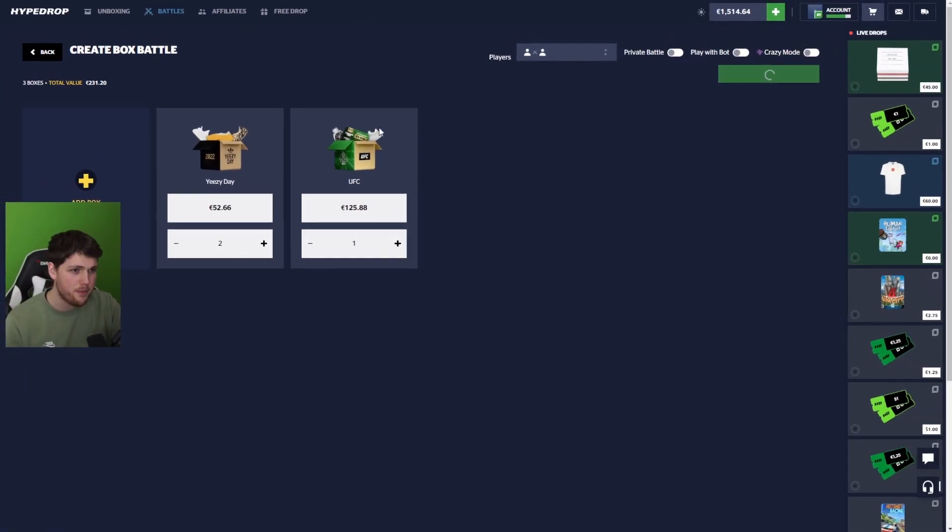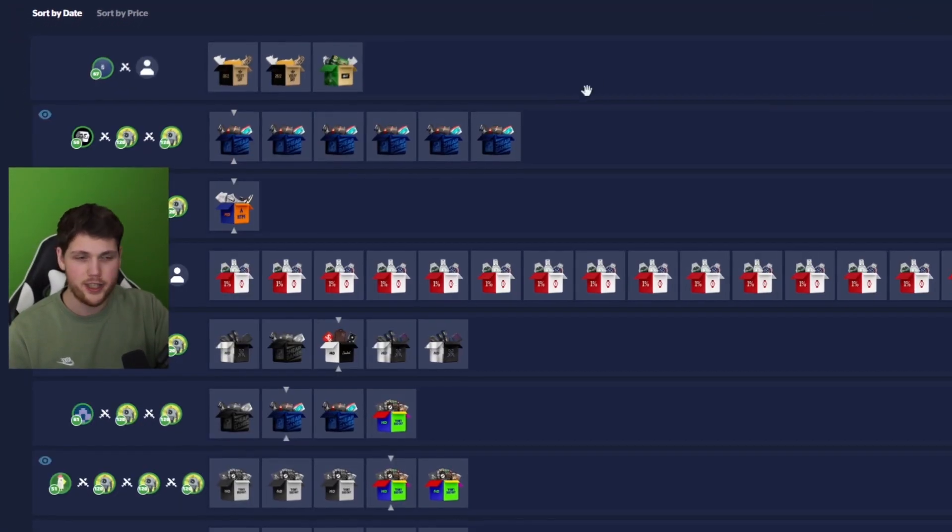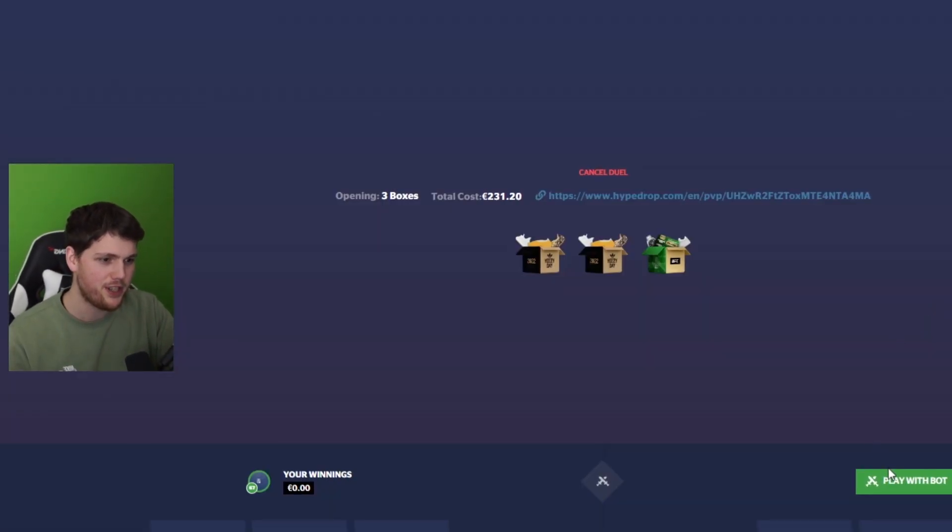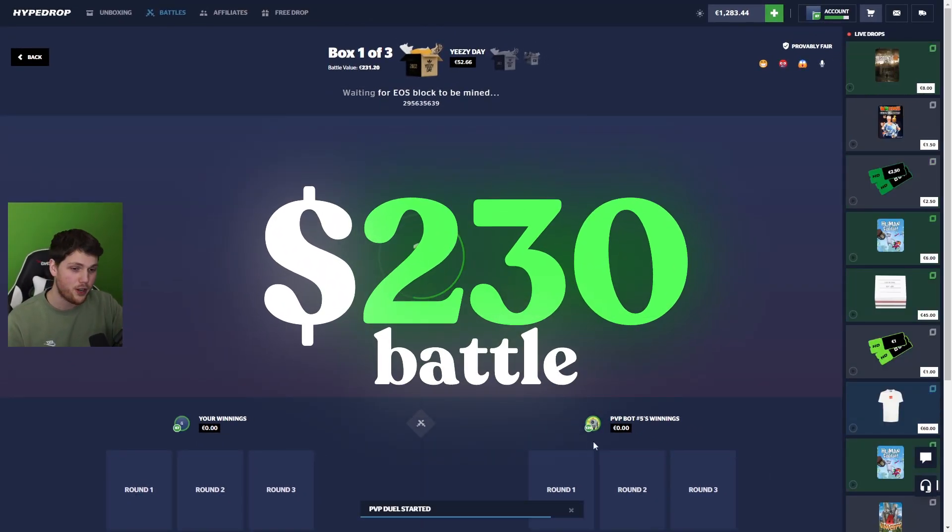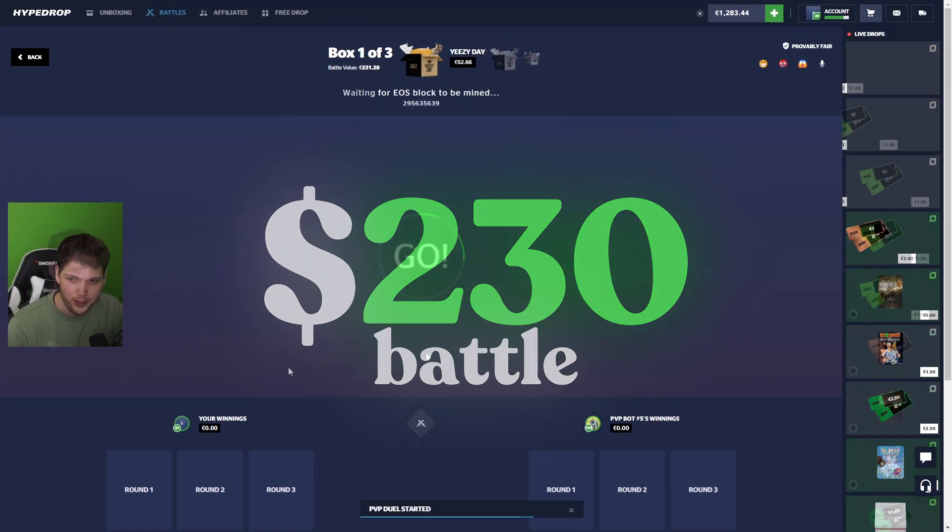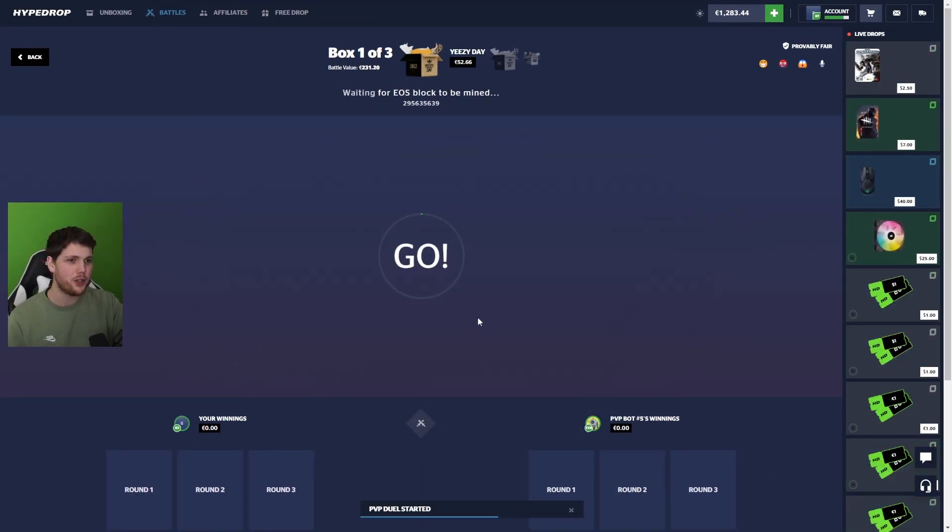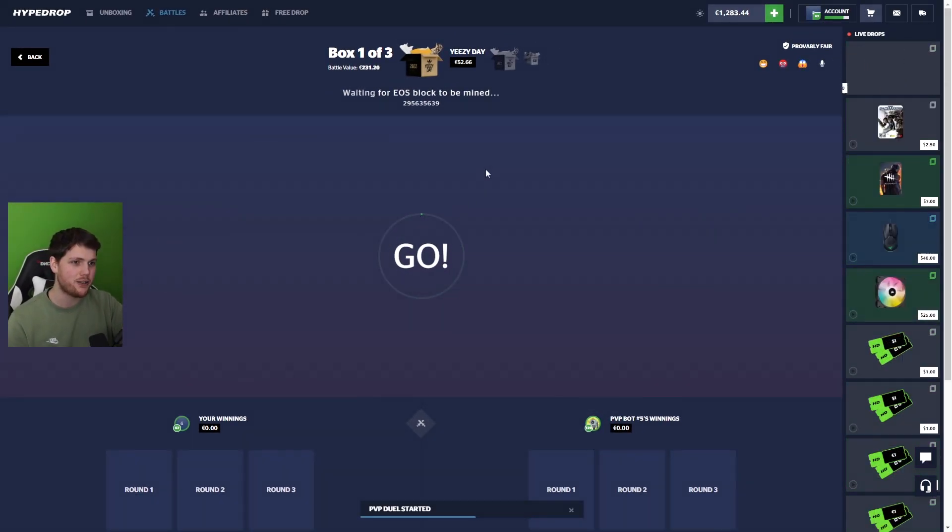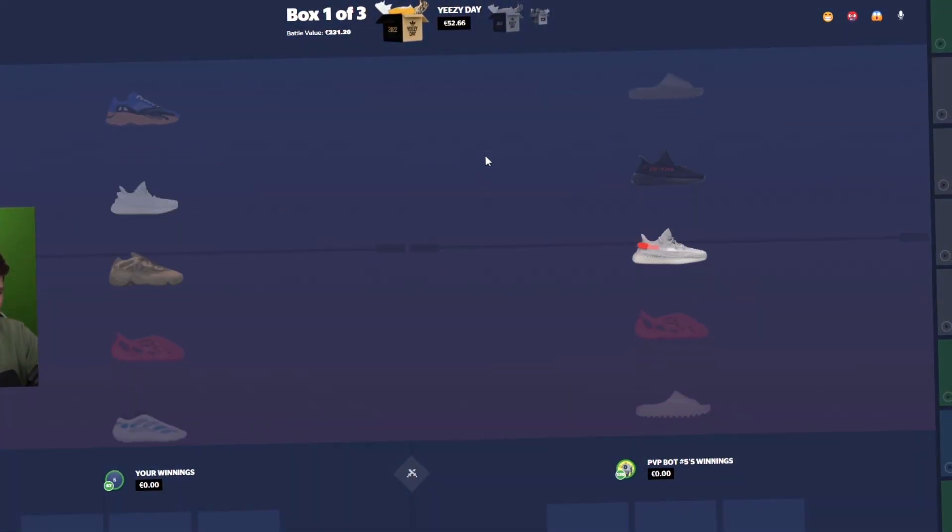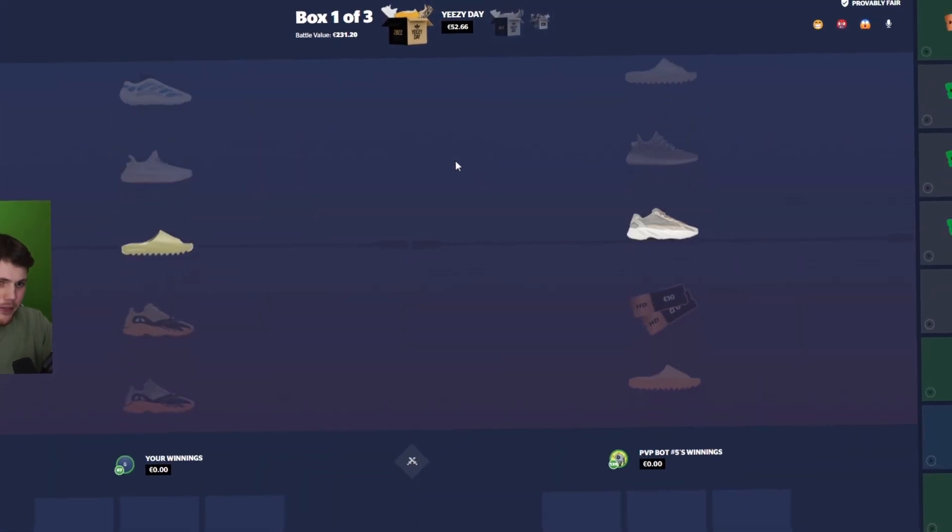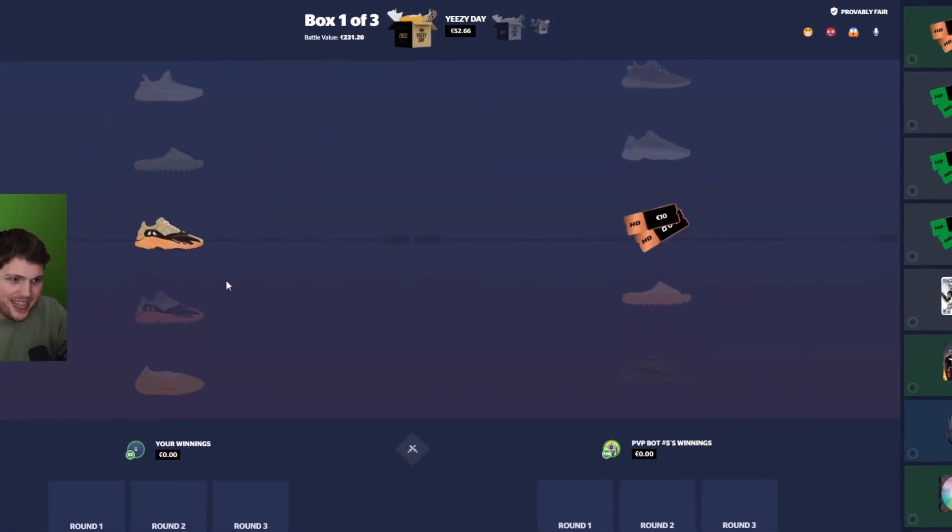Ladies and gentlemen, welcome back. I don't have time to do a proper intro because I'm in for a $230 battle. Welcome back to the channel. We're doing a huge battle to kick off this YouTube video, and I want to see if we can start out with a very nice win.